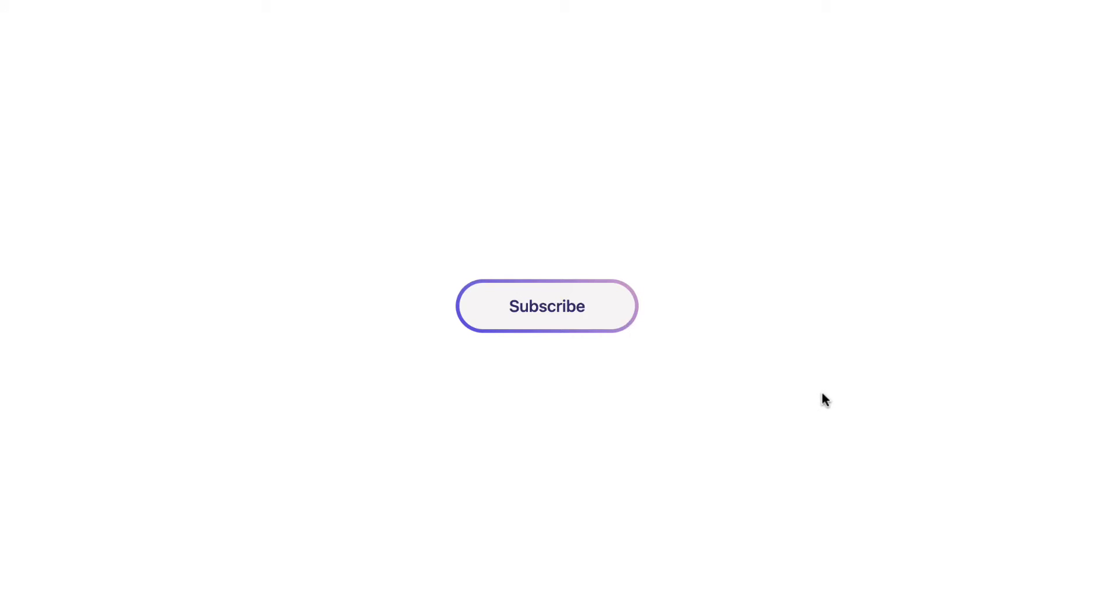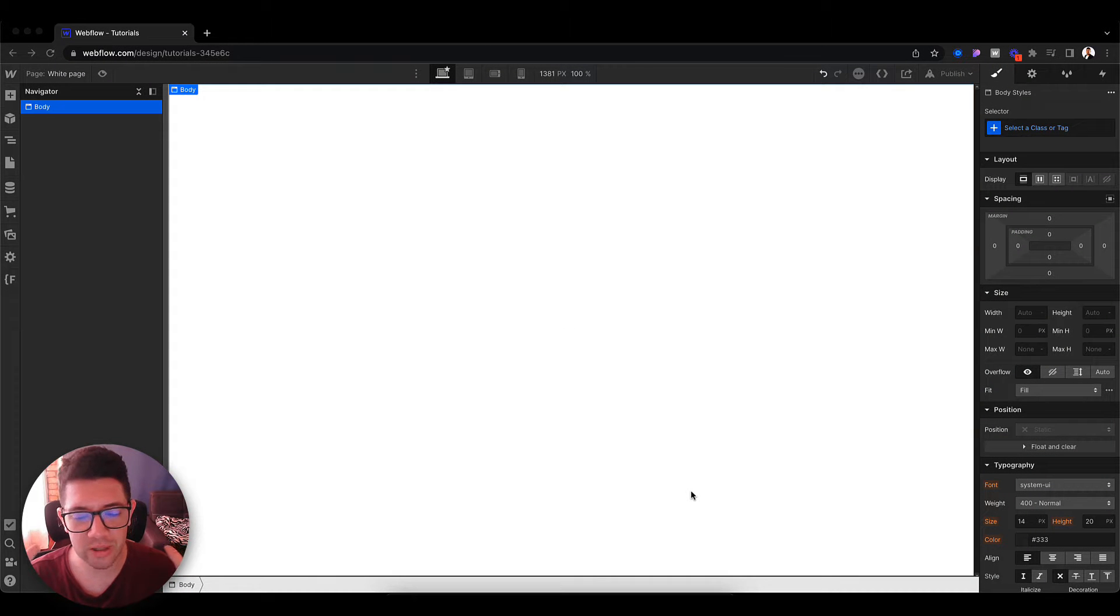Hey, my name is Carlos de Pulveda and today I'm going to teach you how to create this abstract gradient animation for a button in Webflow. Okay, so let's start.